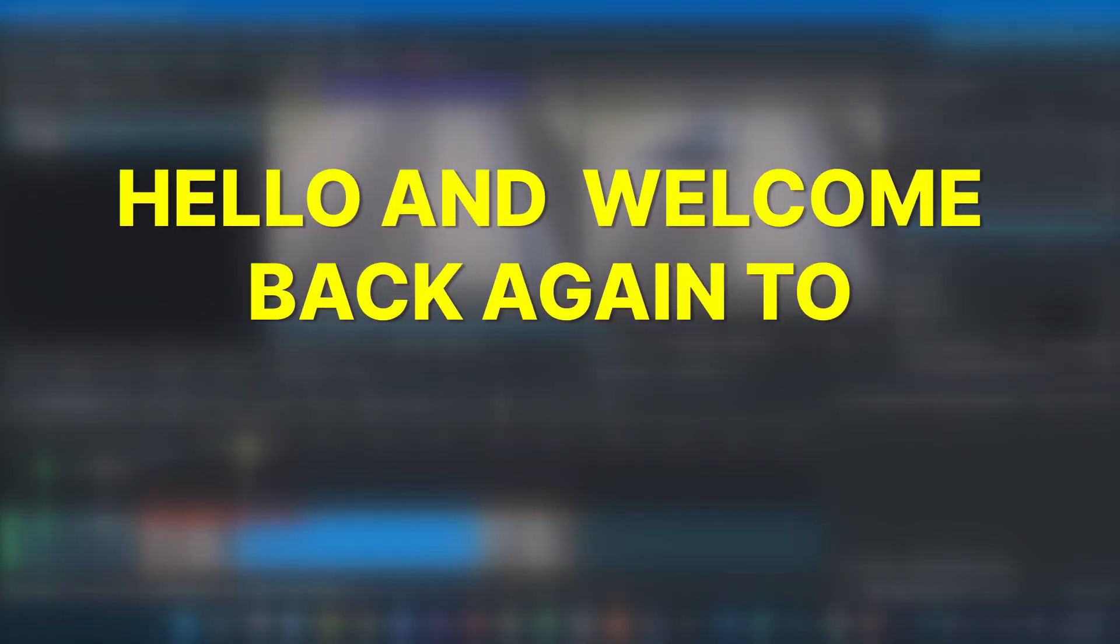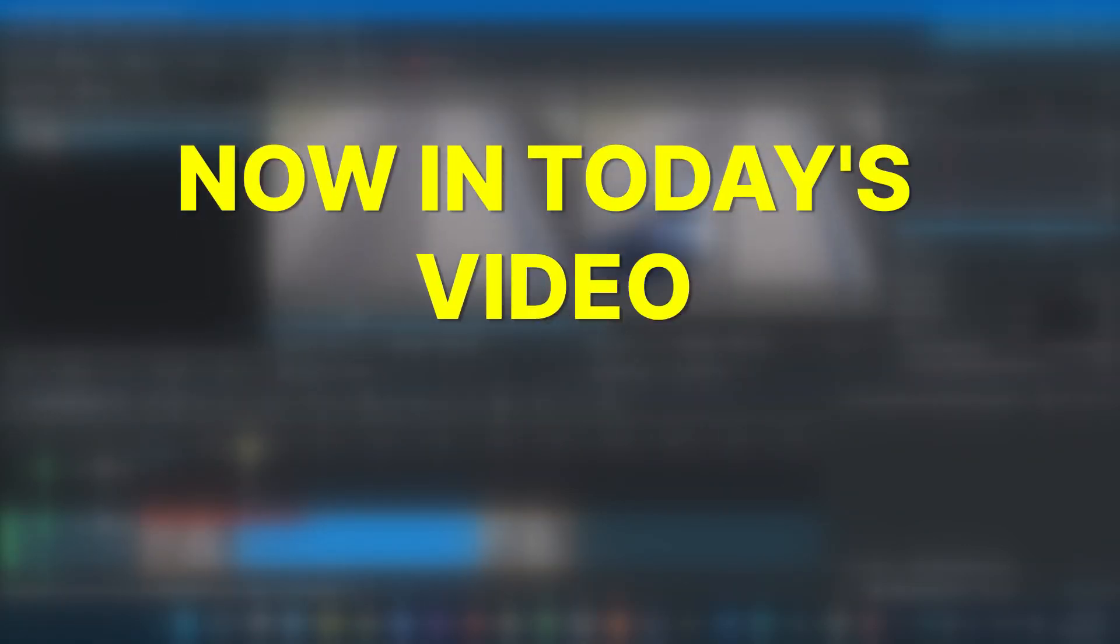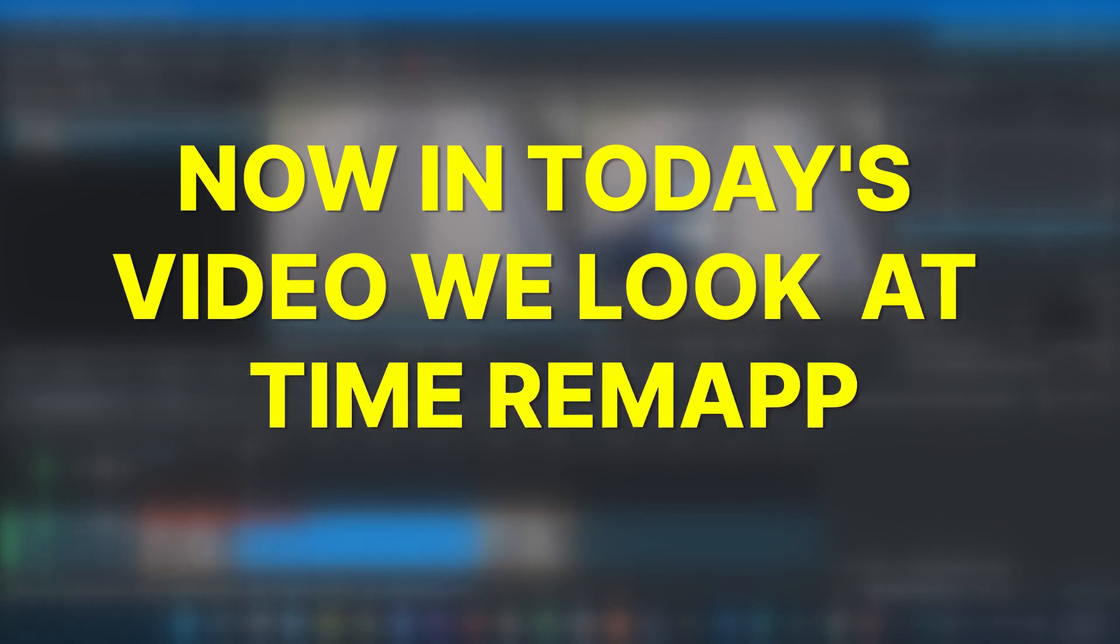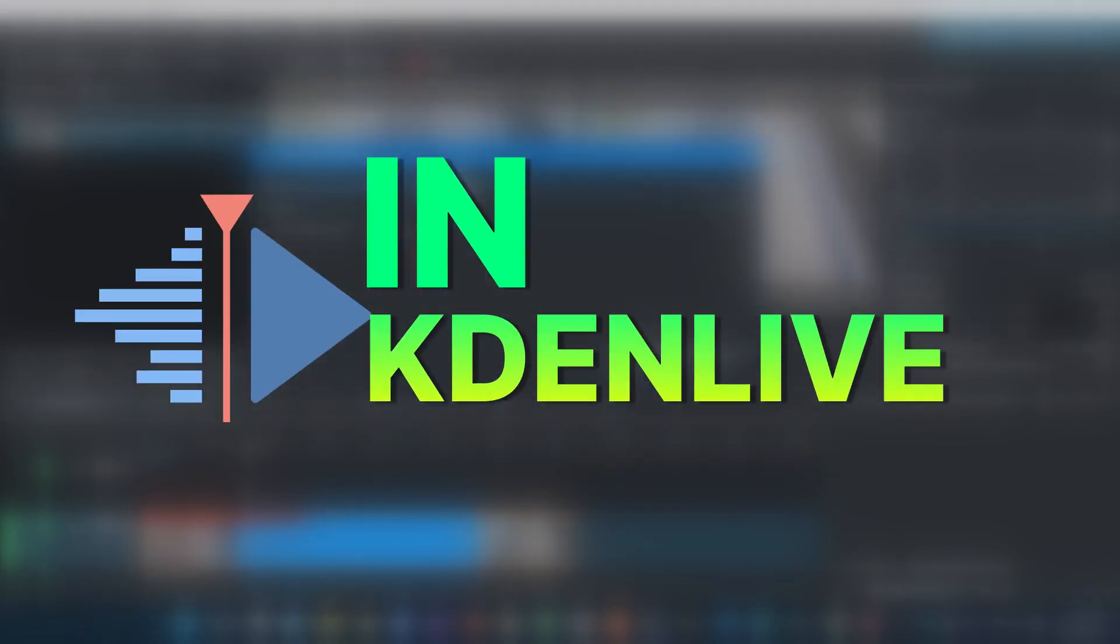Hello and welcome back again to another video. Now in today's video we look at time remapping in Kdenlive.